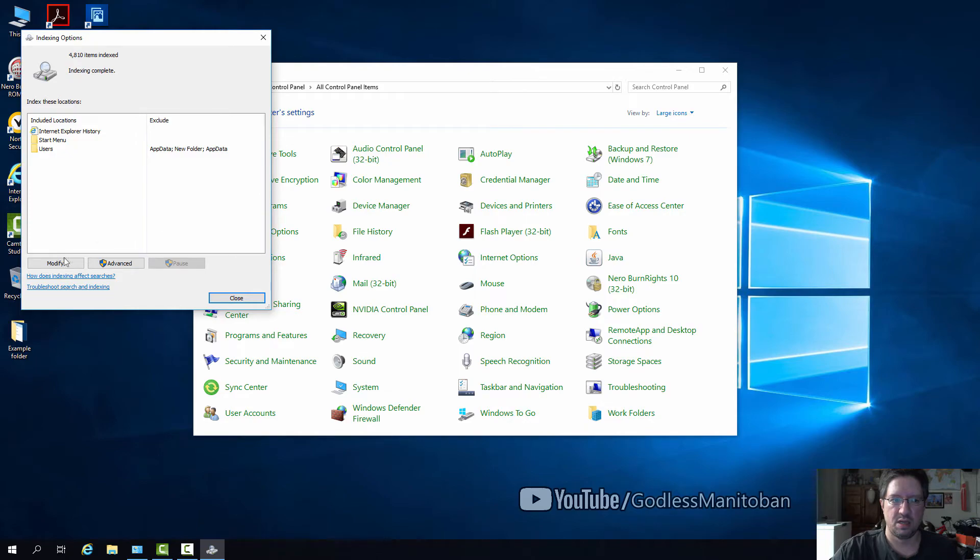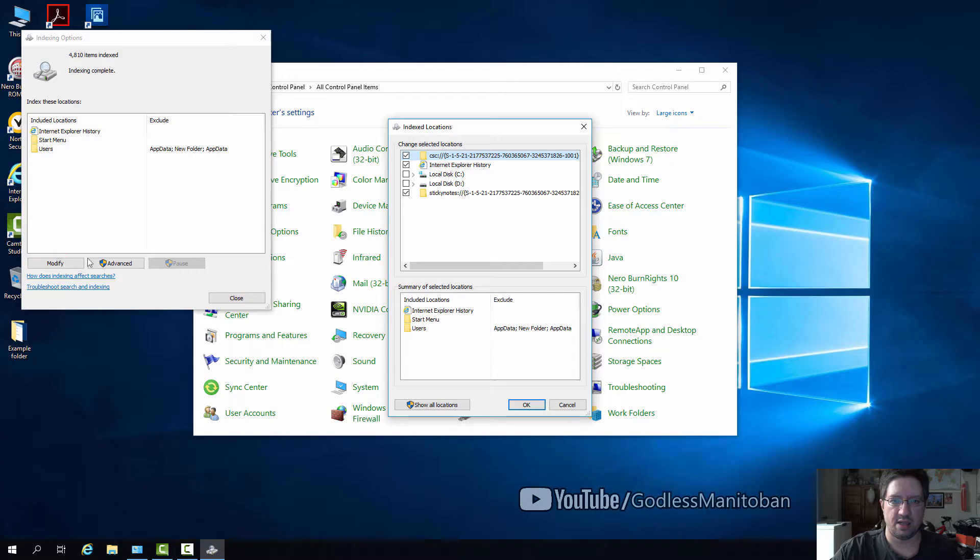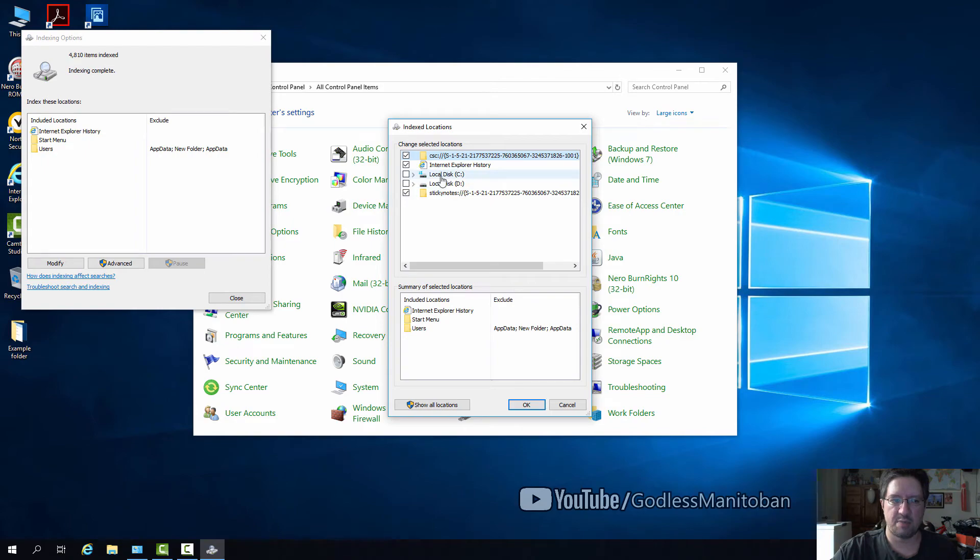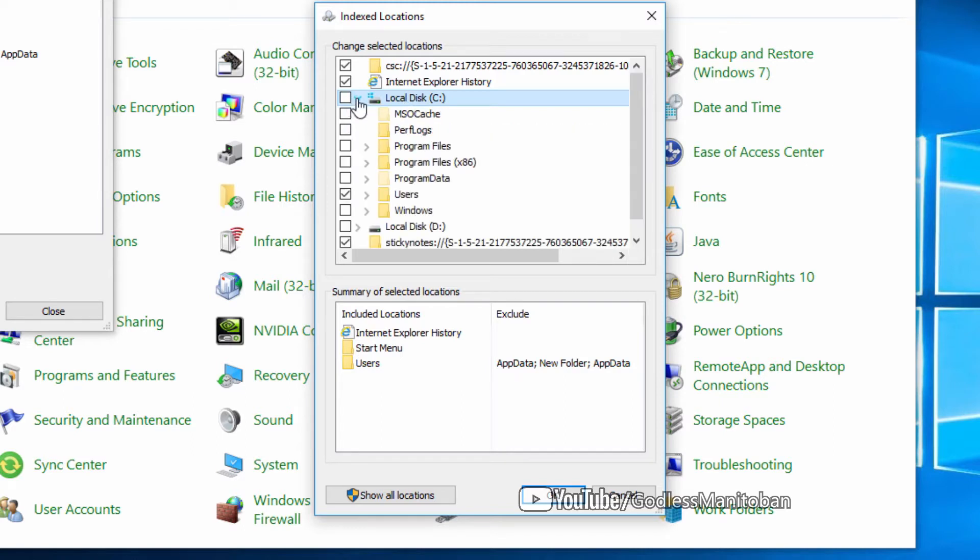Click Modify. I put an example folder on the desktop, so we'll click Local Disk C and expand it.